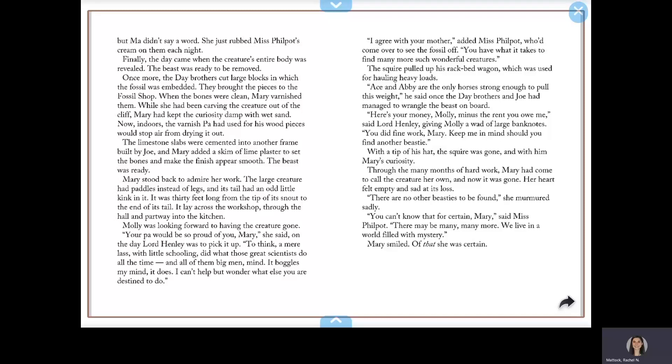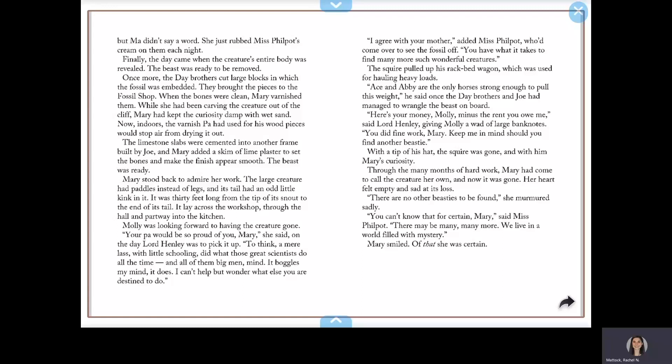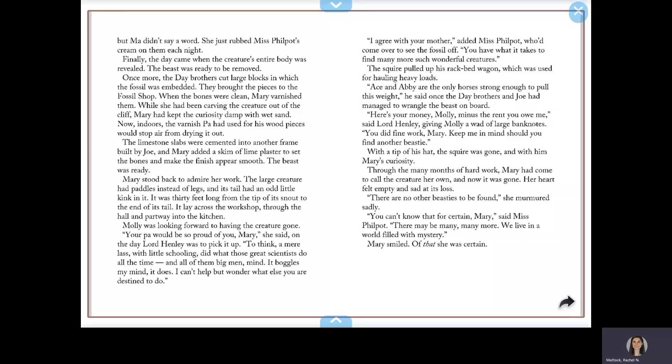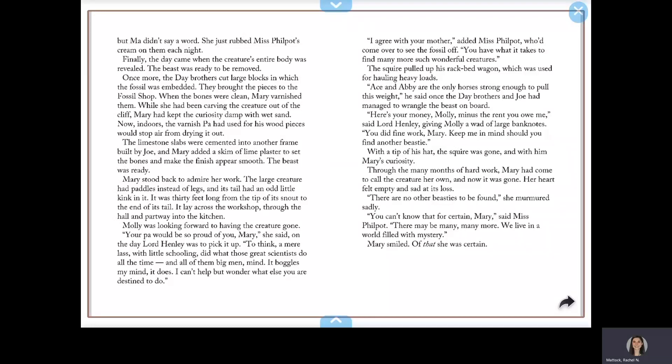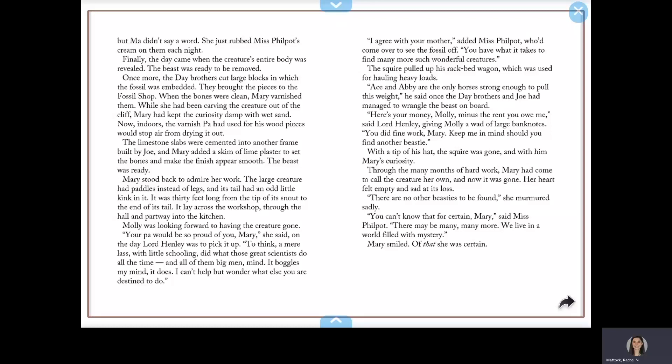Through the many months of hard work, Mary had come to call the creature her own, and now it was gone. Her heart felt empty and sad at its loss. There are no other beasties to be found, she murmured sadly. You don't know that for certain, Mary, said Miss Philpot. There may be many, many more. We live in a world filled with mystery. Mary smiled. Of that she was certain.